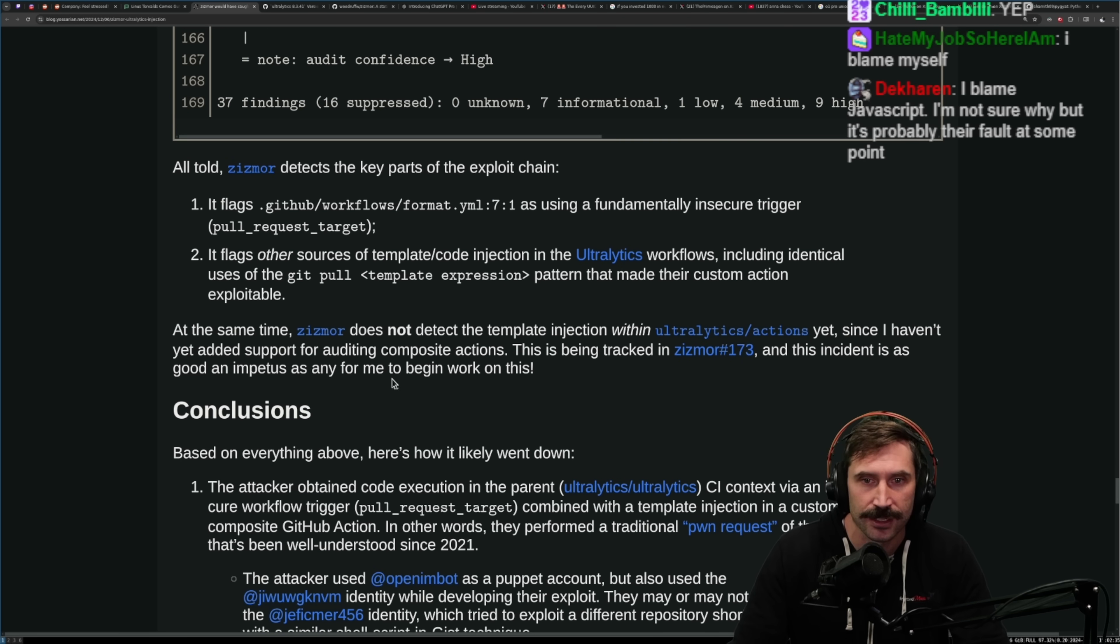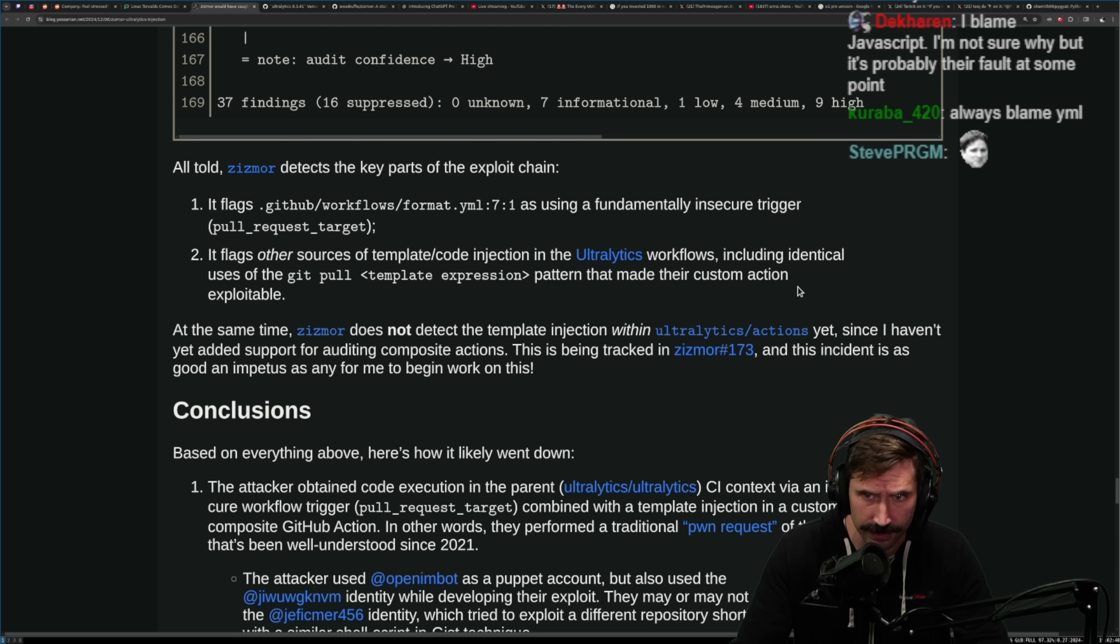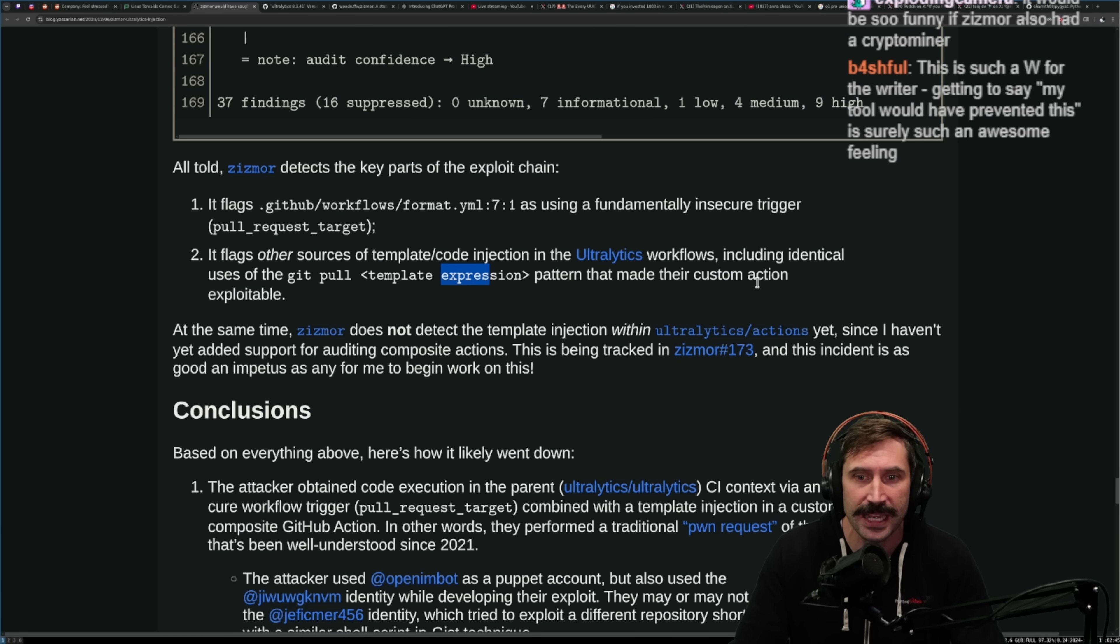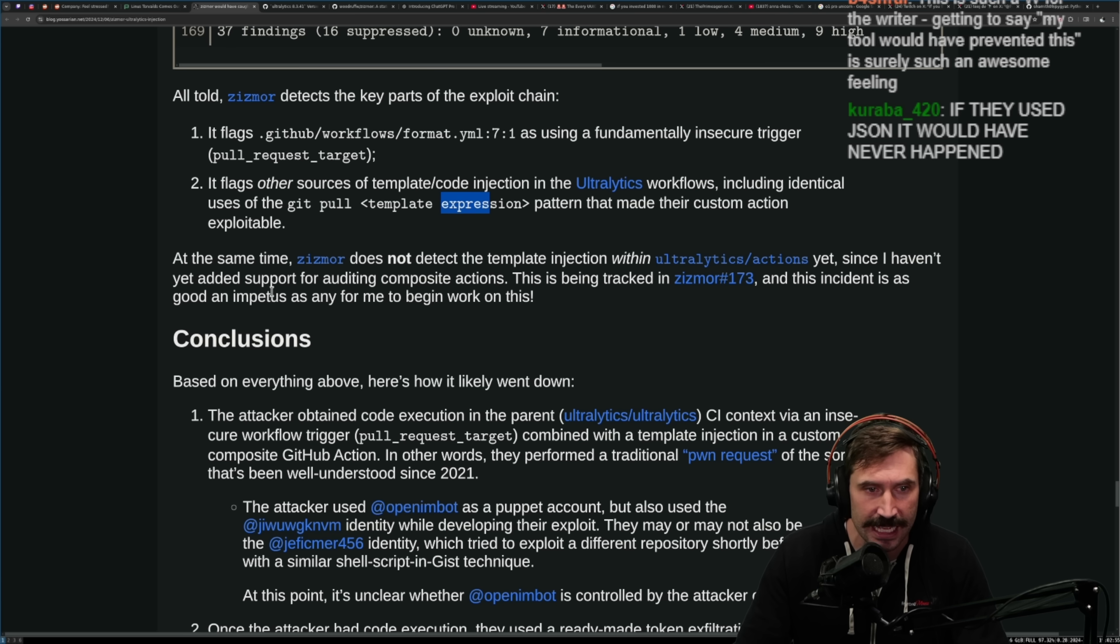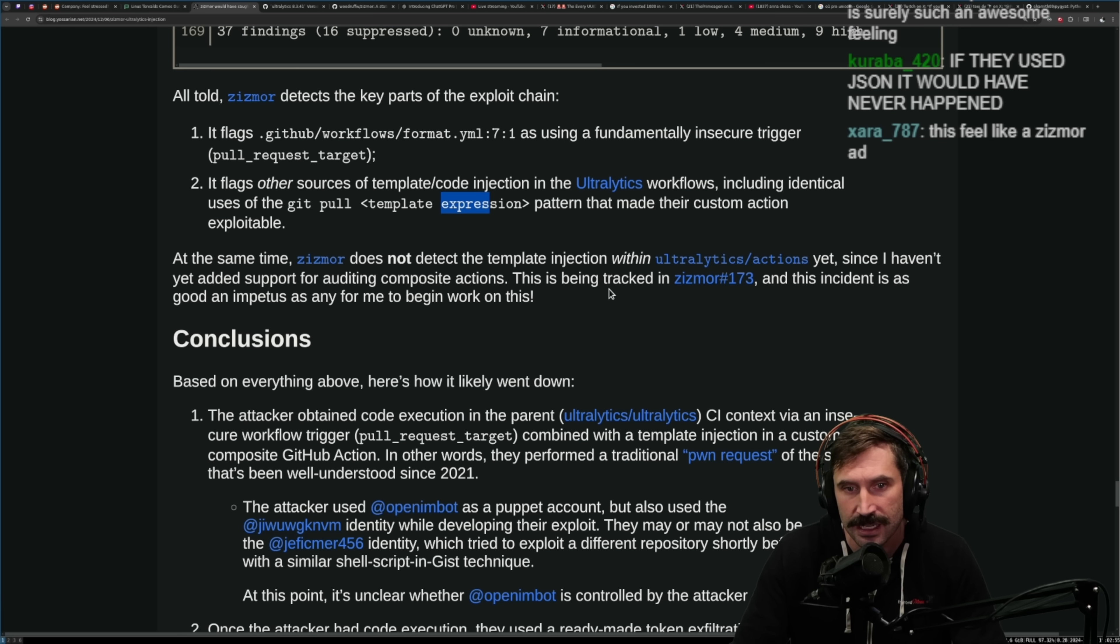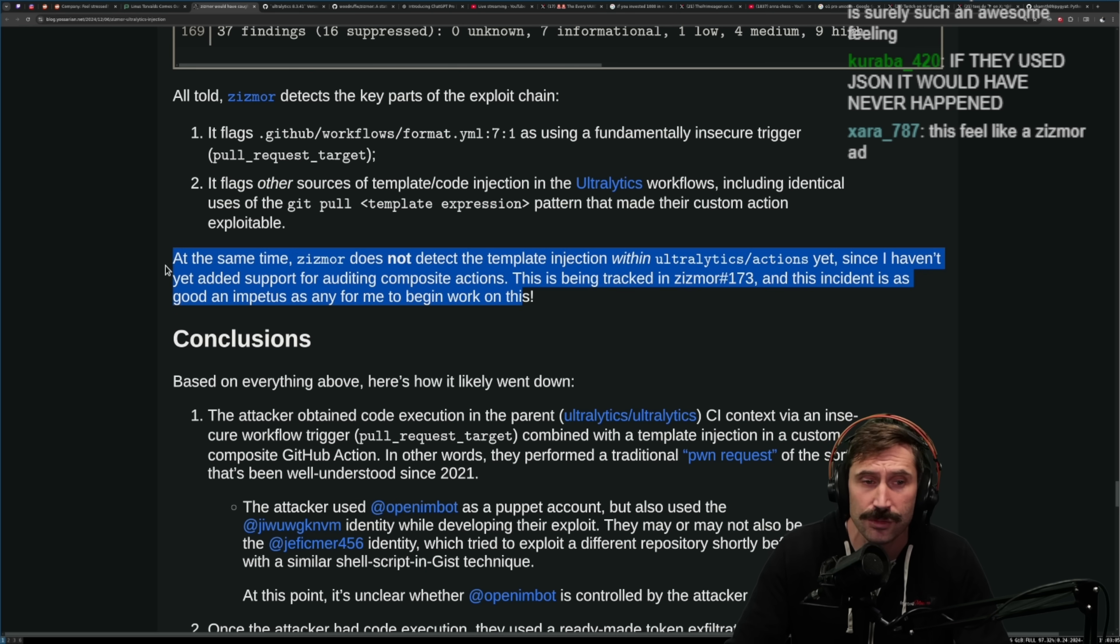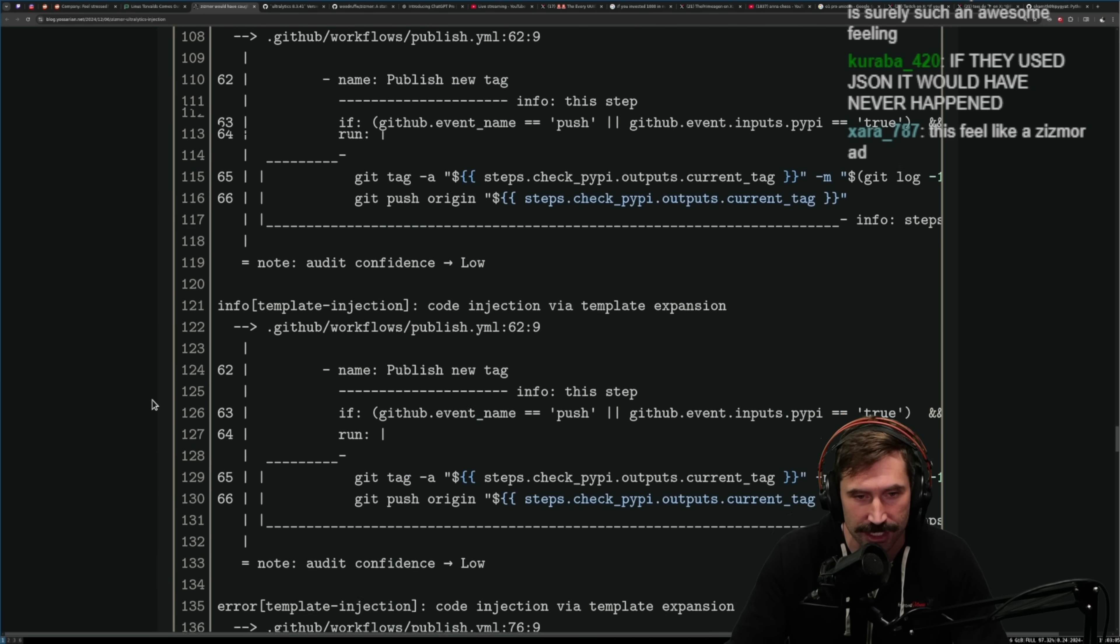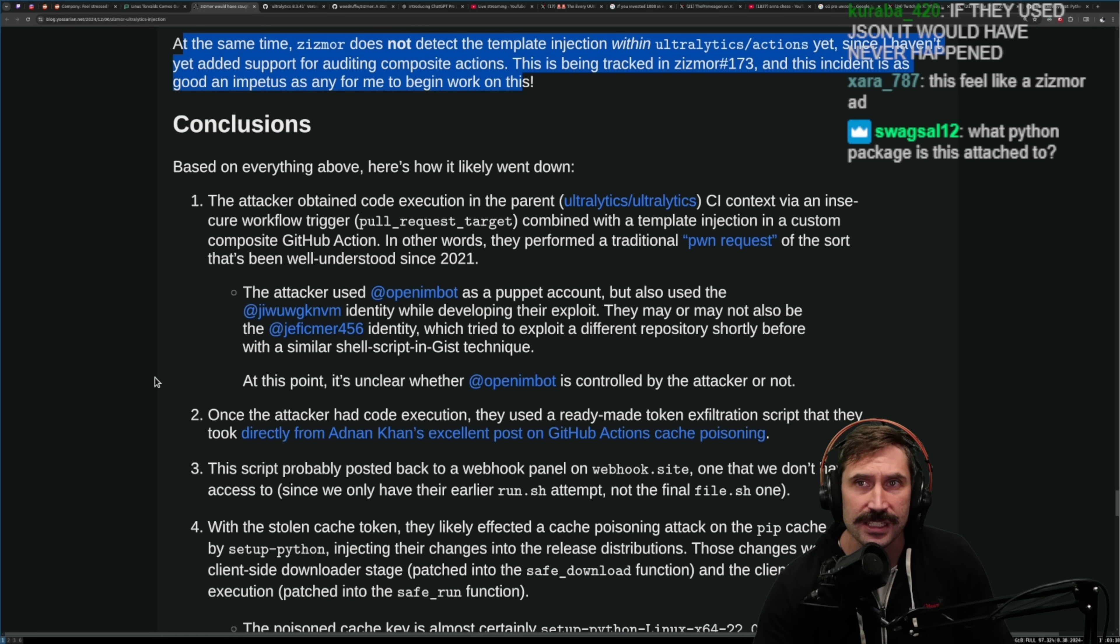All told, Zismore detects the key parts of the exploit chain, right? Fundamentally insecure trigger flags, other sources, template code injections on ultralytics workflow, including identical uses of git pull template expression pattern that made their custom action exploitable. At the same time, Zismore does not detect the template injection within ultralytics actions yet since I haven't yet added support for auditing composite actions. This is being tracked right here and this incident adds good impetus for me to begin the work on this. This is really cool, this is what a cool project. Just to be like, yo, this is just so dangerous and it works, that's great.